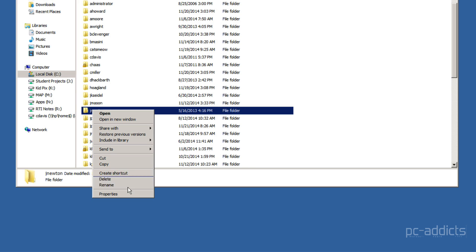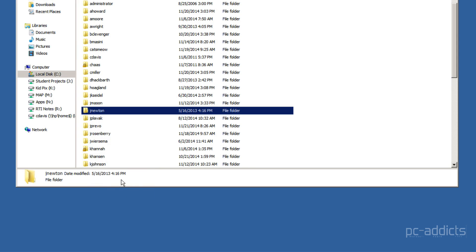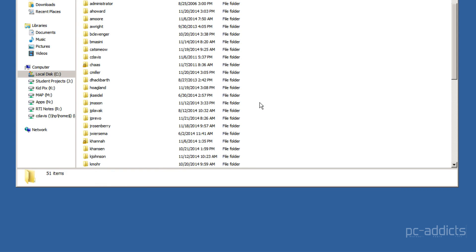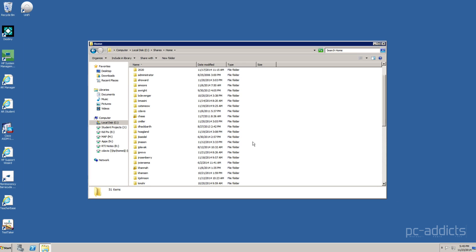I'm just going to right-click, delete, yes, and gone. So, that's how you do it now.